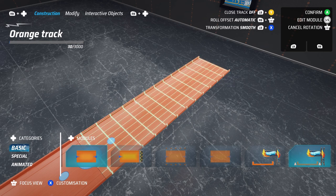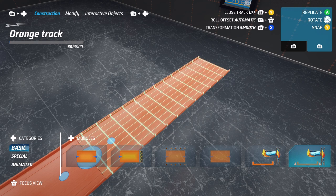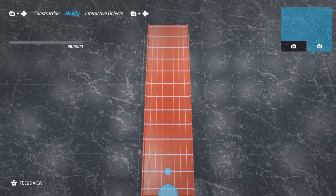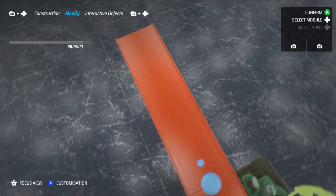Let's now take a look at modifying the track. To access the modify options, hold the right bumper and go right on your D-pad to navigate the menu in the top left.